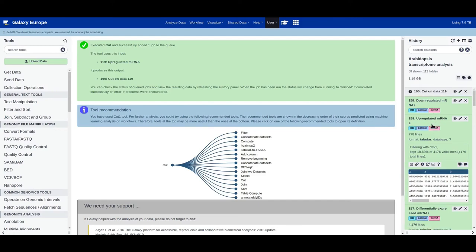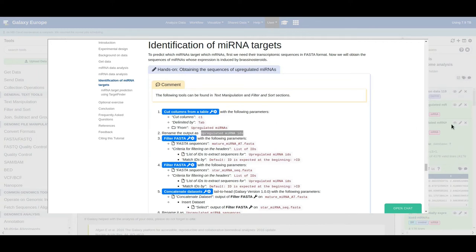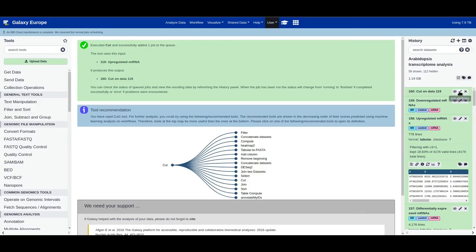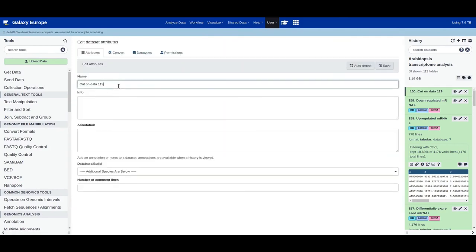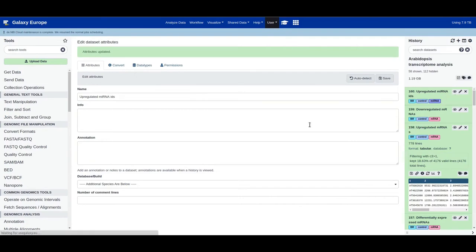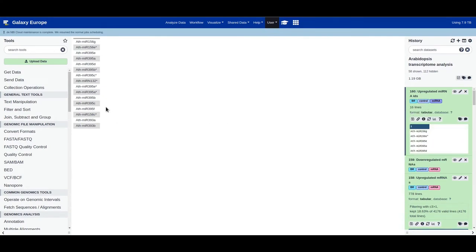Rename the output to 'upregulated microRNA IDs'. The job has finished. Inspecting the file, there are a total of 16 mature microRNAs and microRNA star sequence IDs. Now we filter for sequences using the filter FASTA tool — select the mature microRNA sequences FASTA file, and for filtering provide the list of IDs with upregulated microRNAs, matching by ID symbol followed by ID, then click execute.